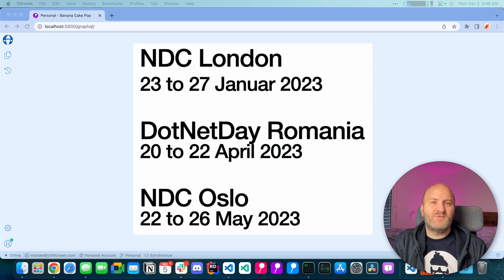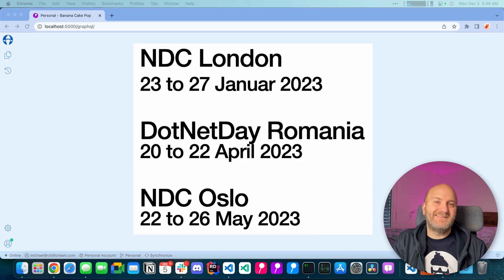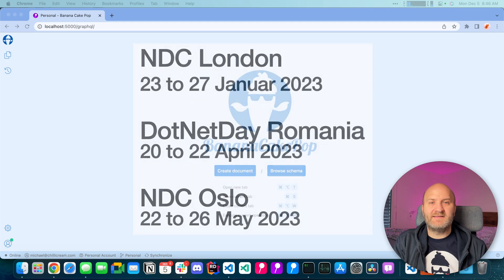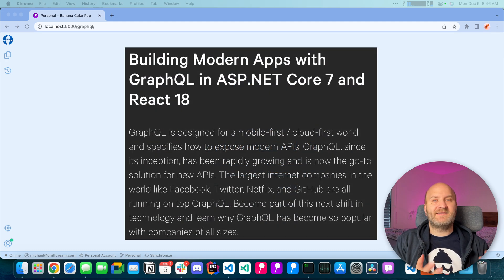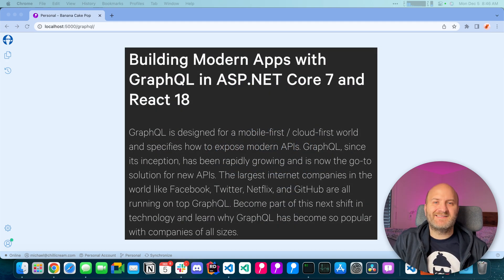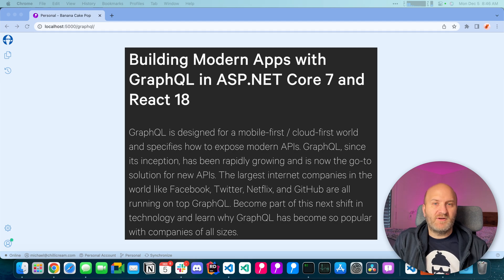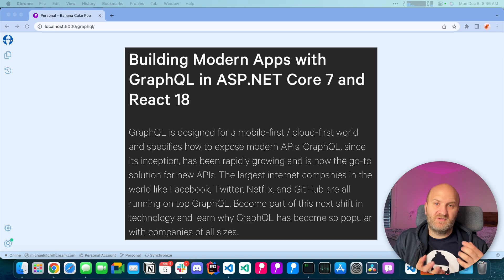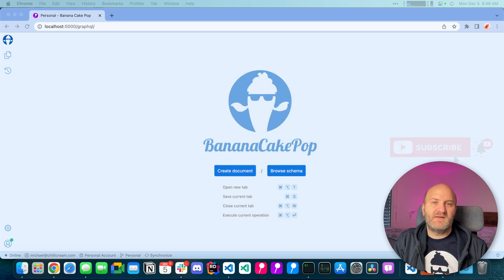By the way, we are running workshops throughout the next year. In January you can meet us at NDC London, in April we are at .NET Days Romania and in May you can find us at NDC Oslo. So if you want to spend two days with Martin and me diving deep into GraphQL concepts, just join us there.